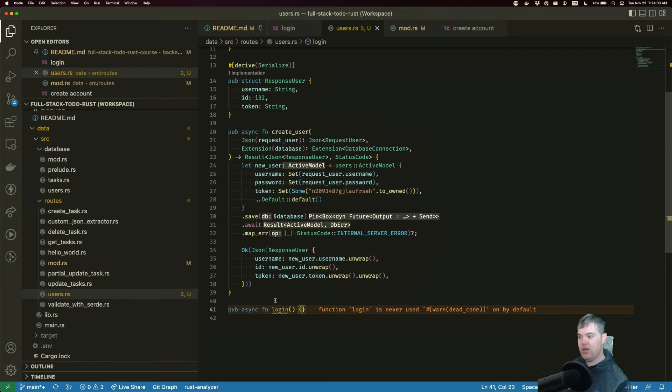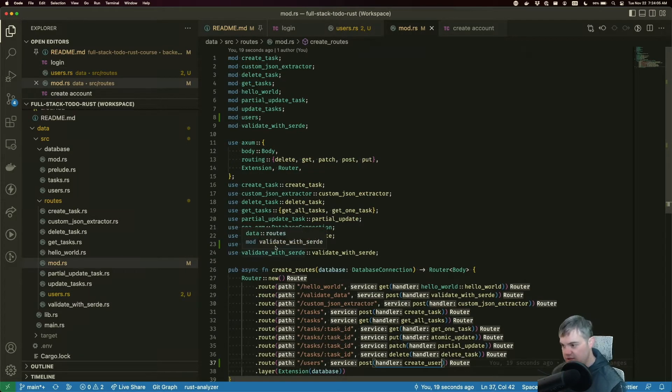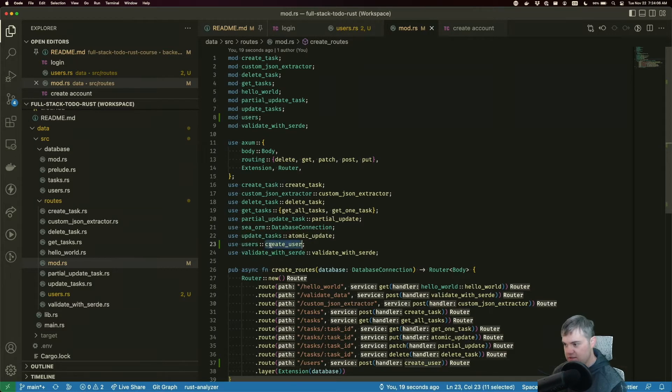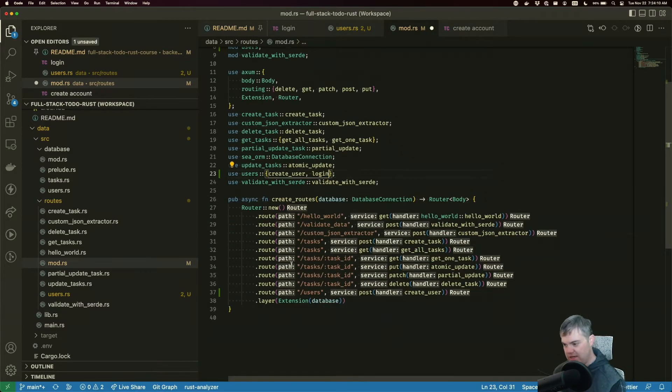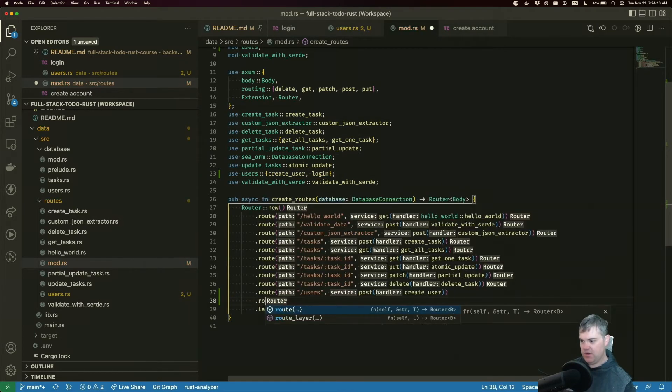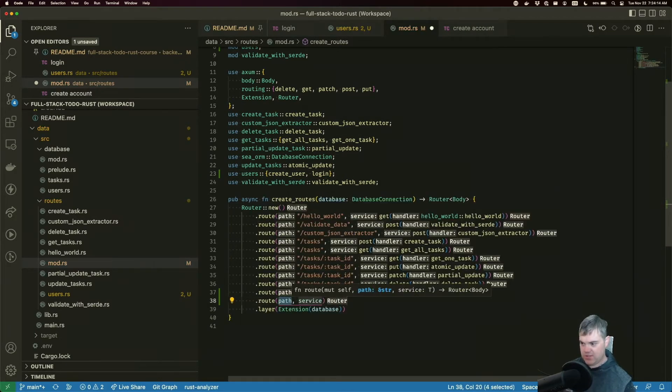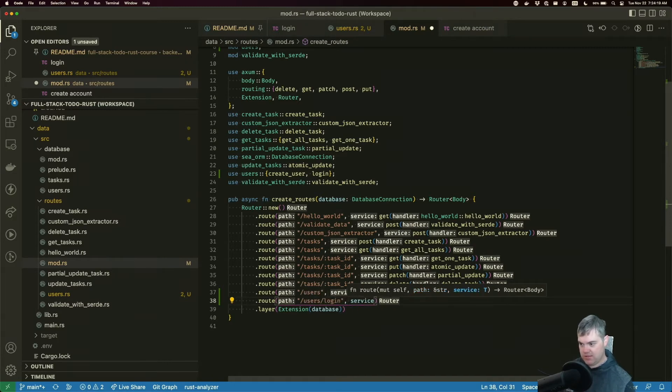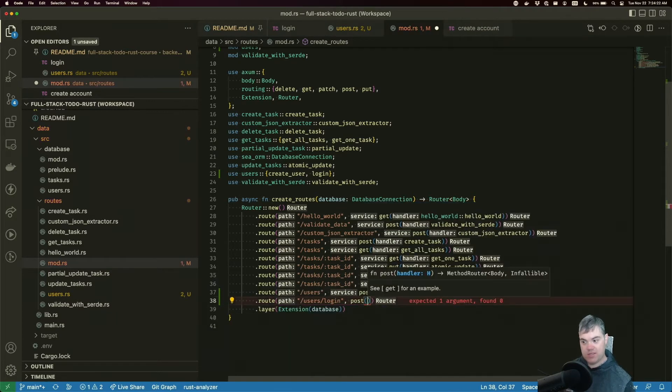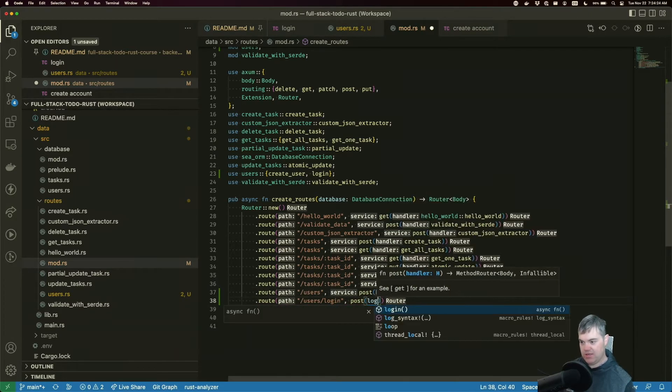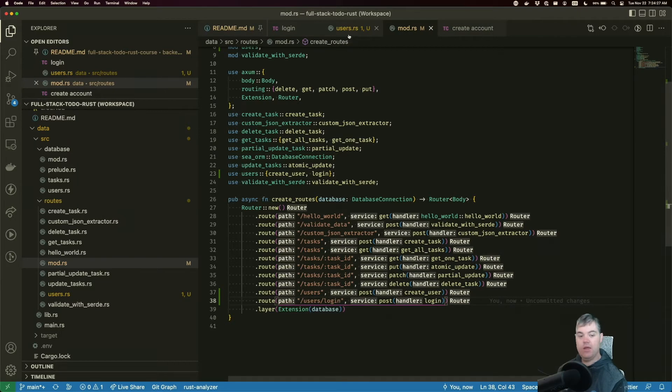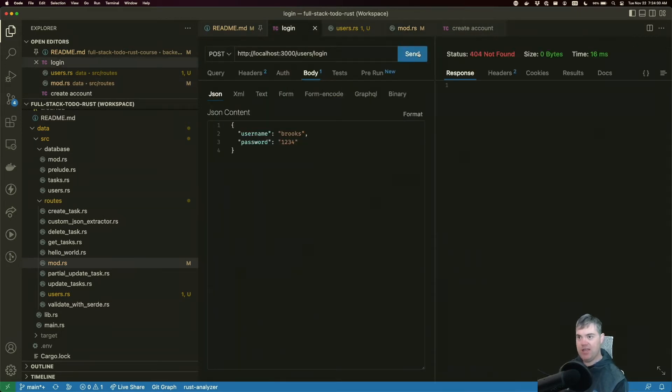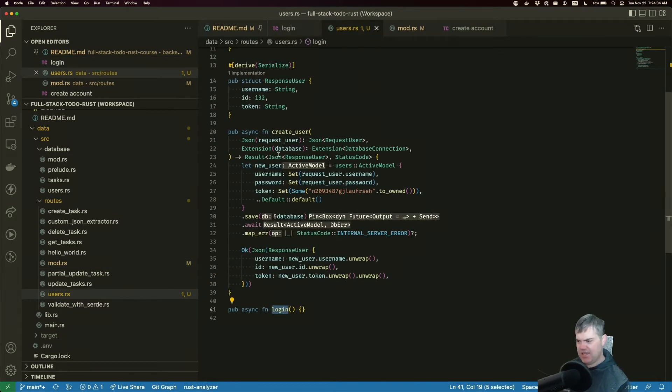Here's create_user, we'll add login, and we'll create a route for that: route users login. That's going to be a POST with login. Should be happy if I now attempt to login. We get the 200 OK, it doesn't do anything yet, but let's fix that up.